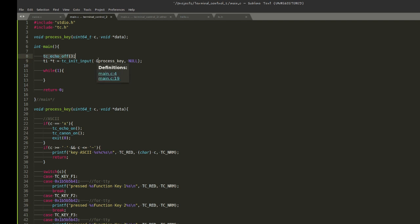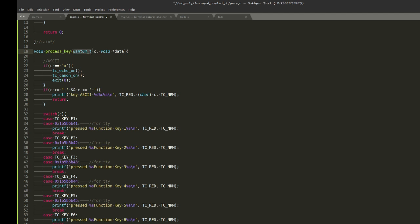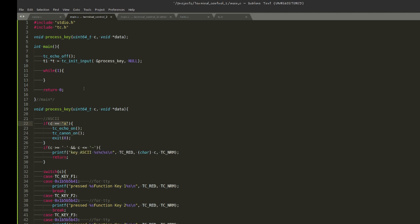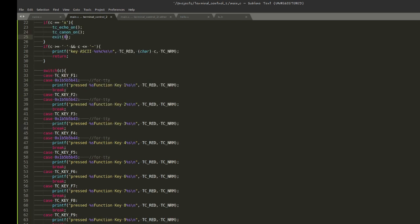With default terminal settings, whatever you type shows up on screen straight away — turning off echo disables that. The actual callback that processes input now uses a 64-bit data type to accept input, because we can have multi-byte input. If X is pressed, we exit: echo is turned back on, canonical mode is restored — the init_input function turns it off automatically — and we exit.